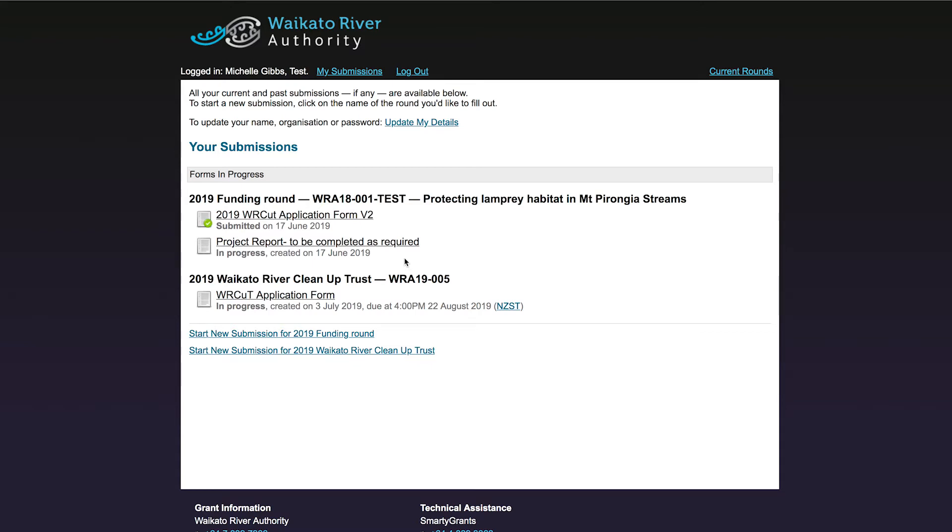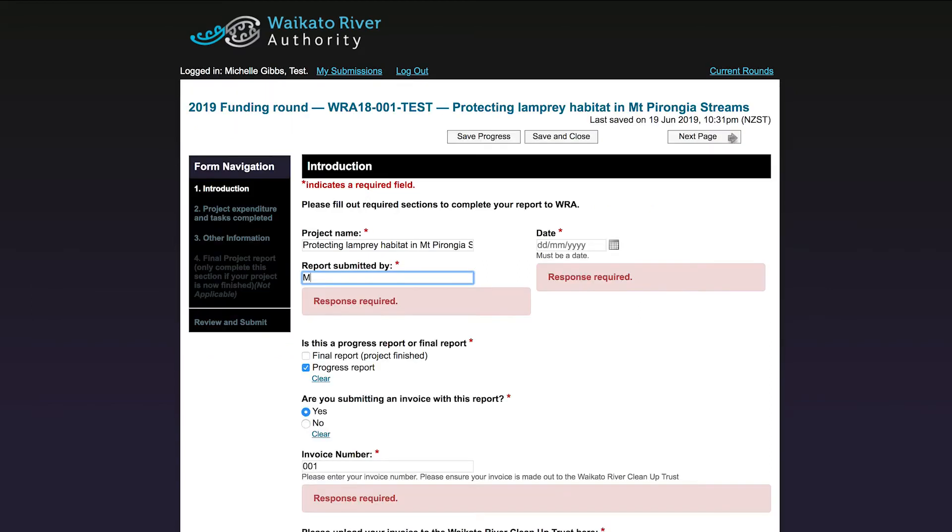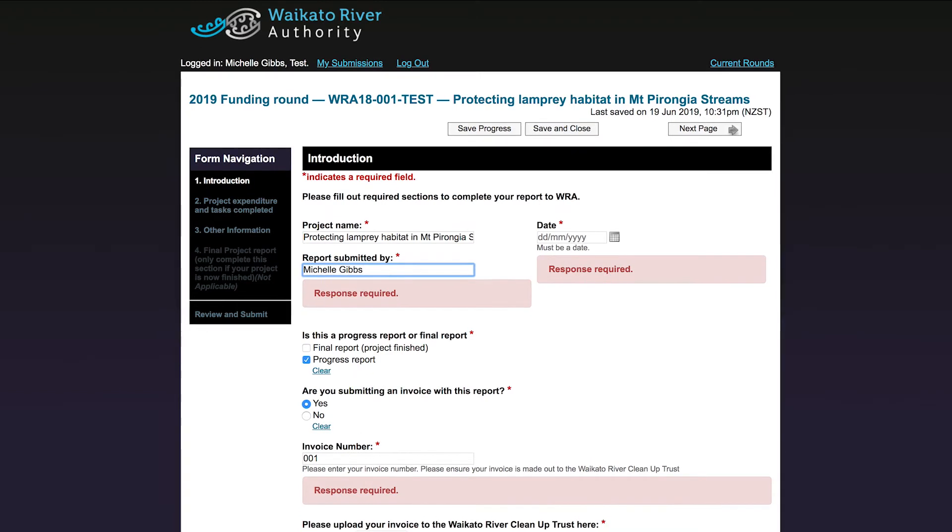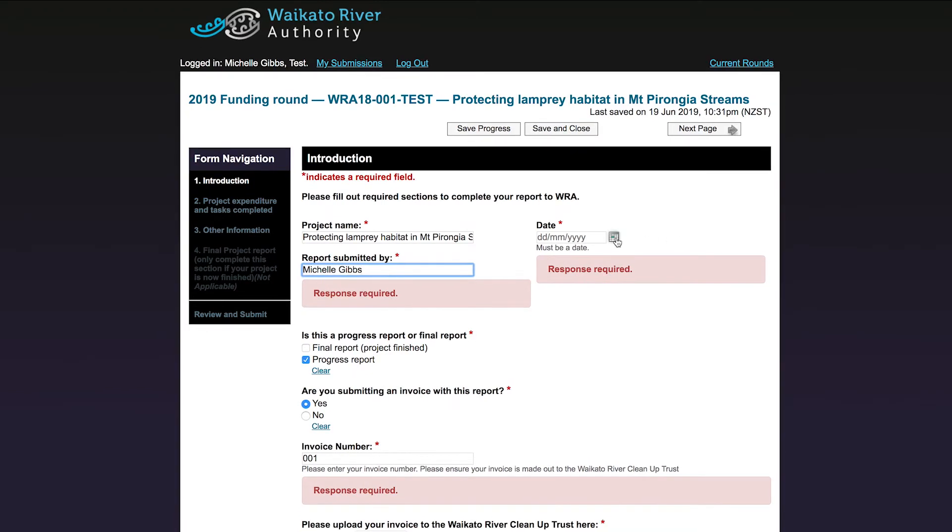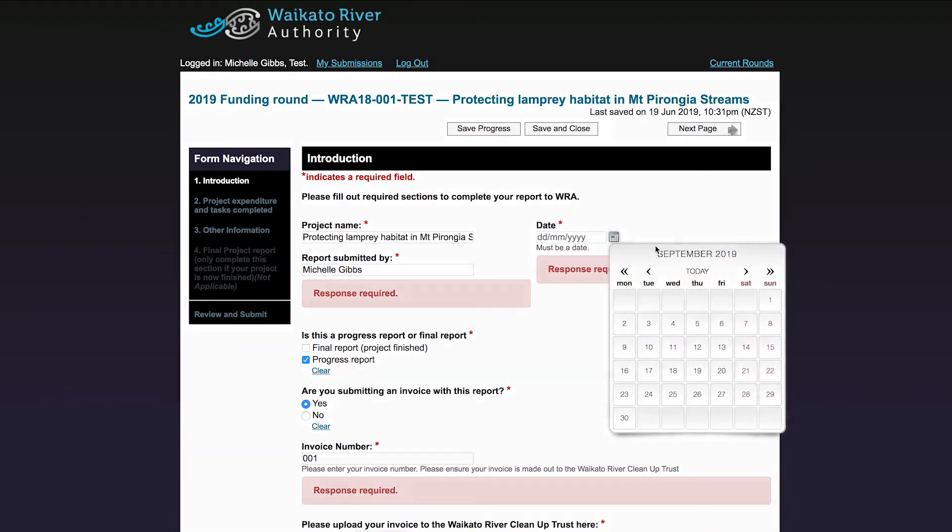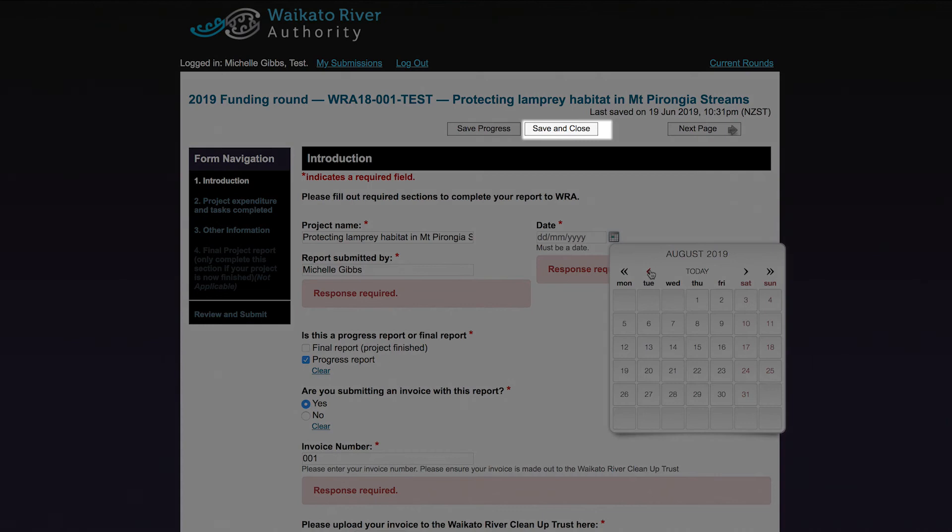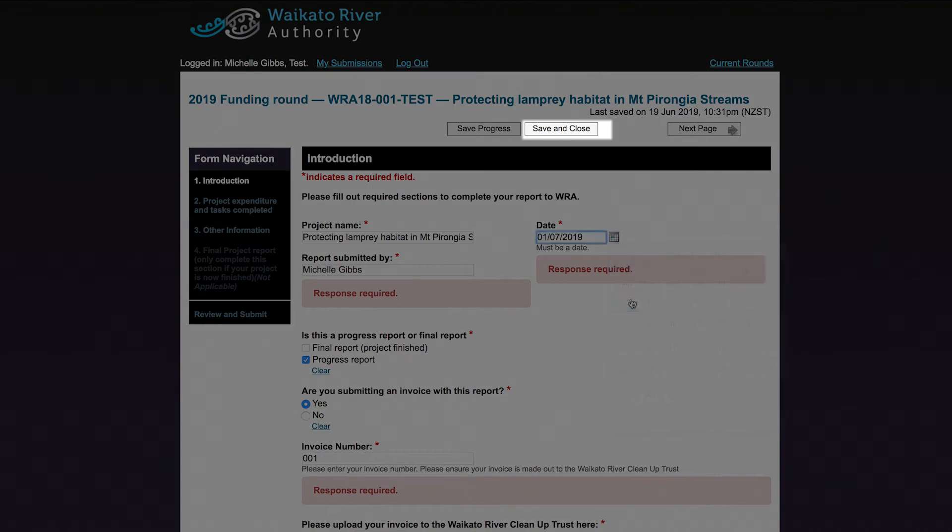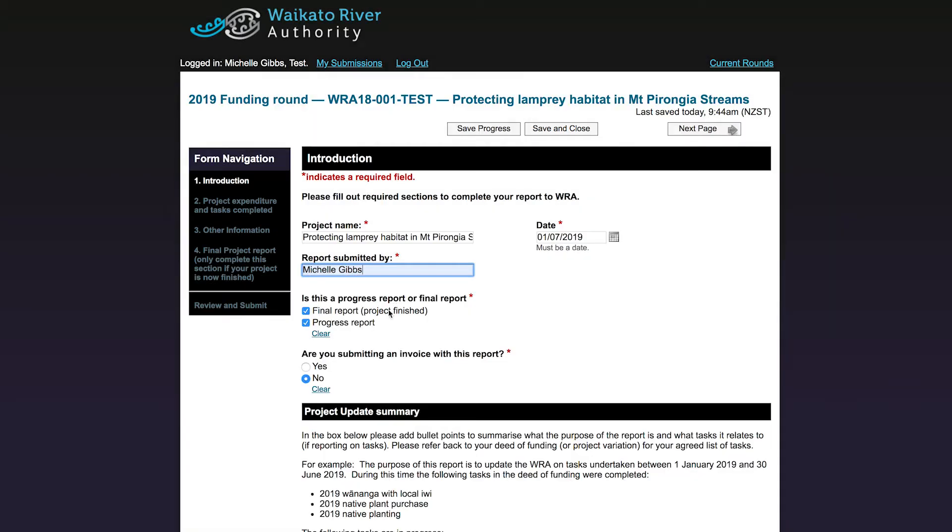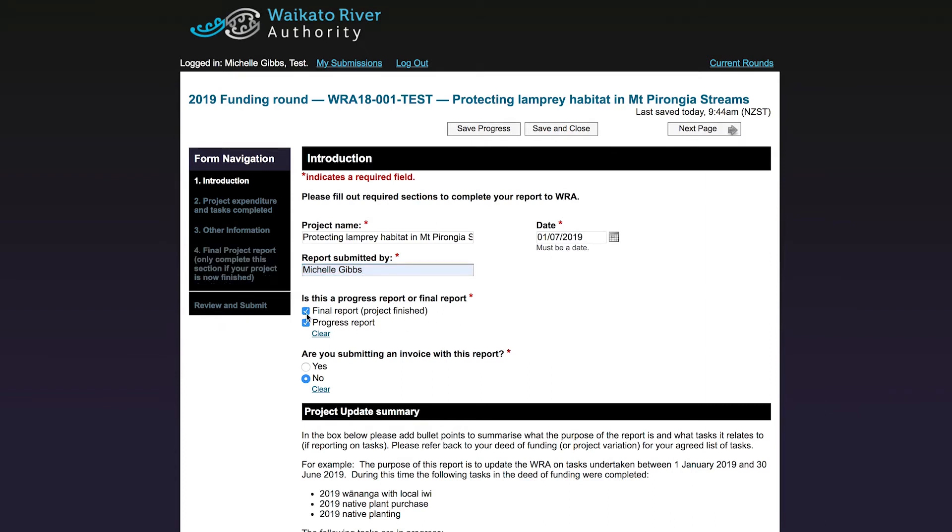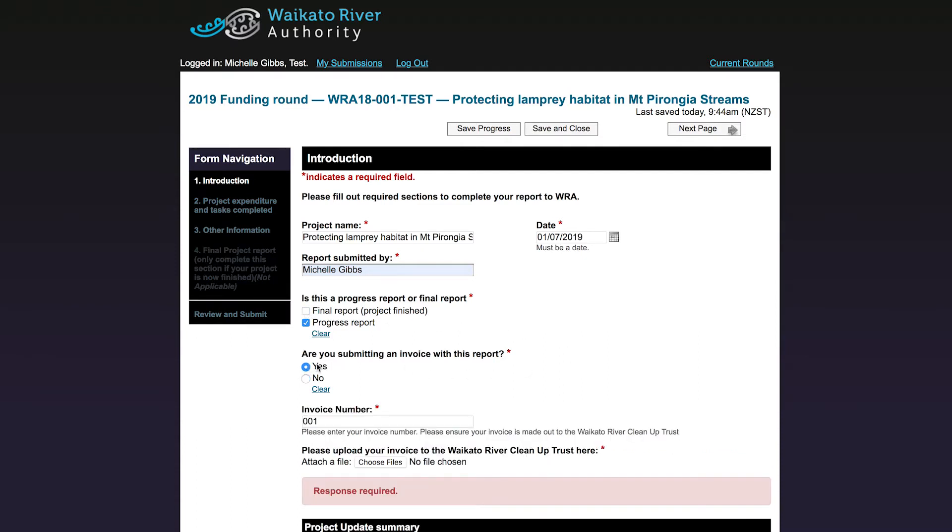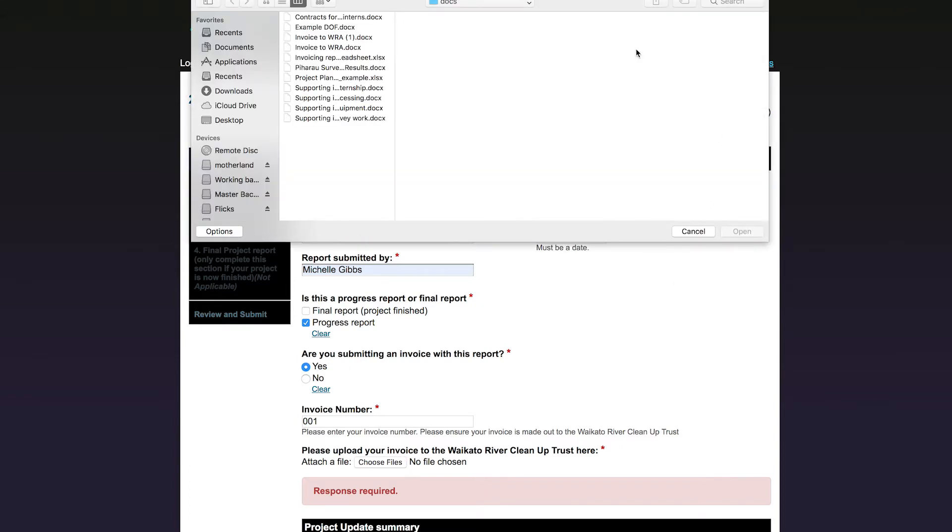You will see the form contains a range of questions that you need to answer. Go ahead and enter the date and your name. You can save and close the form part way through and come back to finish it later by clicking on the Save and Close button at the top. If it is the last report for your project and your project is now finished, please tick Final Report. Otherwise tick Progress Report. If you have an invoice made out to us that you would like us to pay, please tick Yes. Enter the invoice number and upload your invoice here.